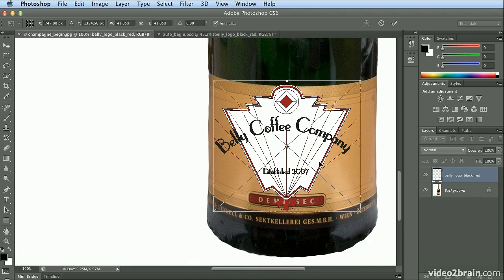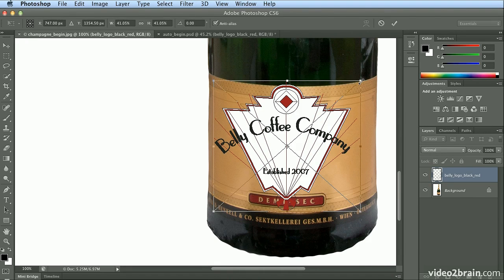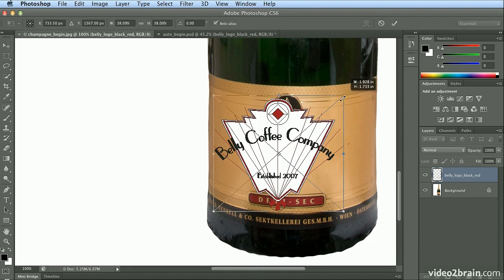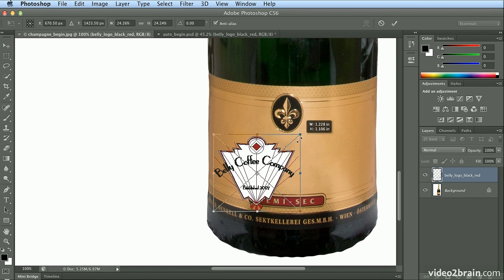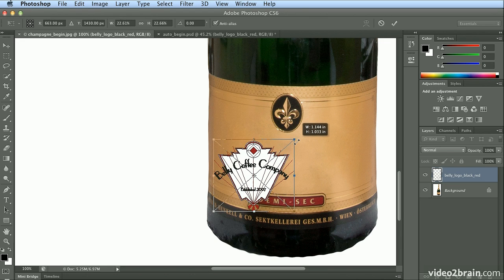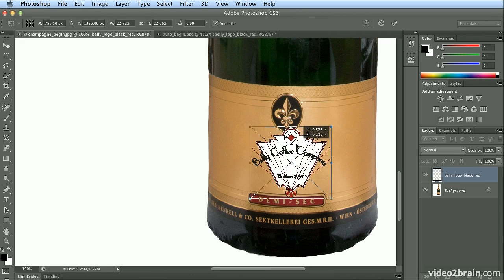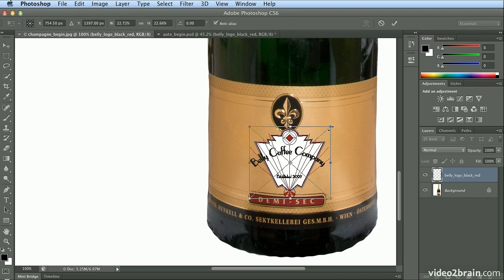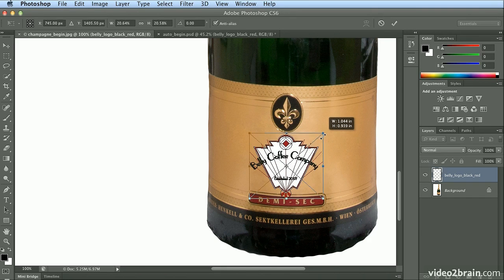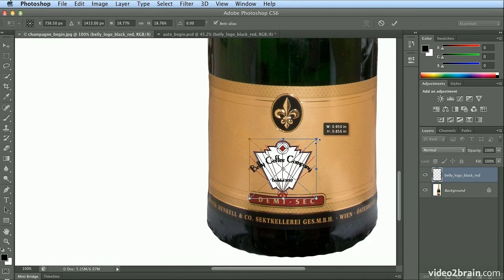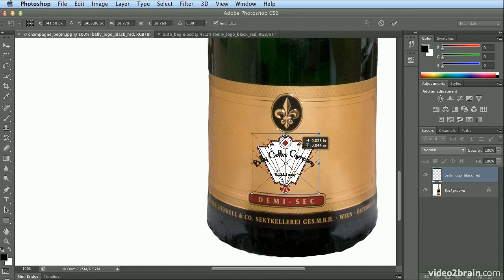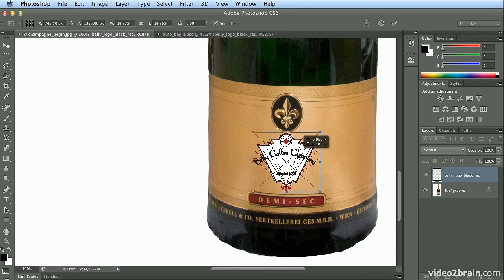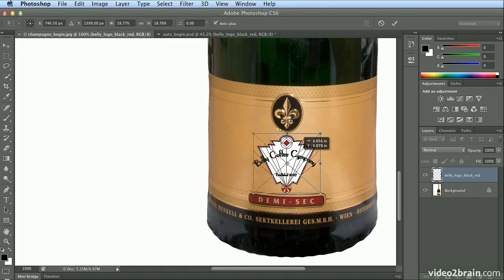I hit Command-Plus or Control-Plus to zoom in a few times. I'm holding down Shift again and scaling this down further until it fits below the fleur-de-lis and above the demi-sec. I like to over-enunciate words sometimes.